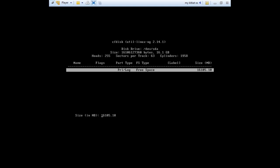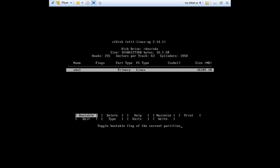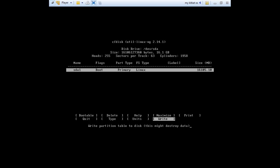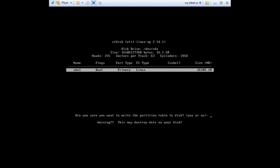Make a new one. Primary. Use the whole space. And make it bootable. Now we need to write it to the disk. Write. Yes.